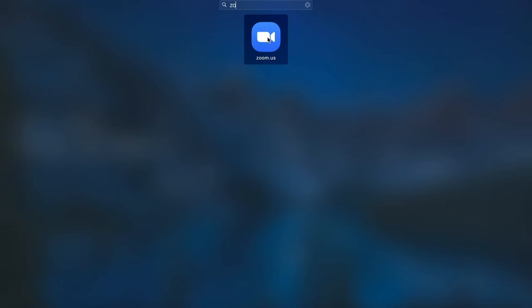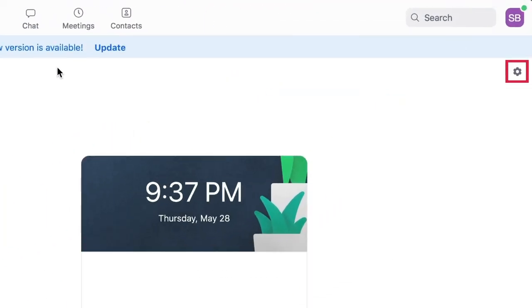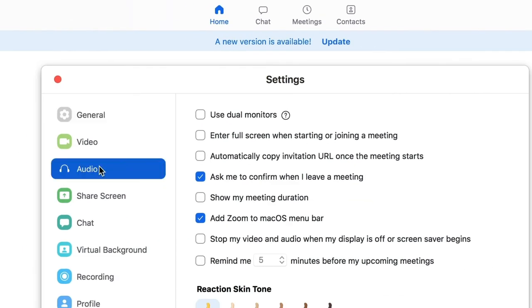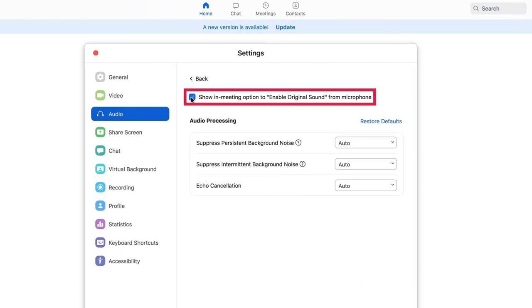Zoom settings. Before you begin your telehealth session, open zoom on your computer. Go to settings, audio. Click on the advanced settings and check the box next to show in meeting option to enable original sound from microphone.